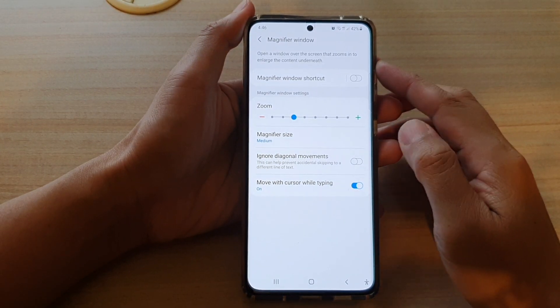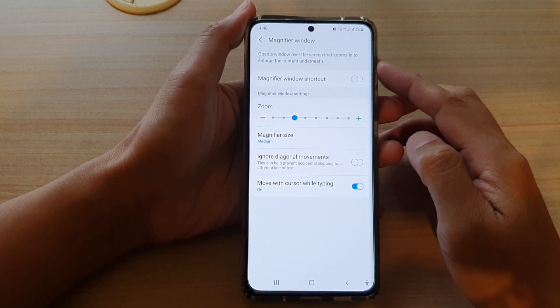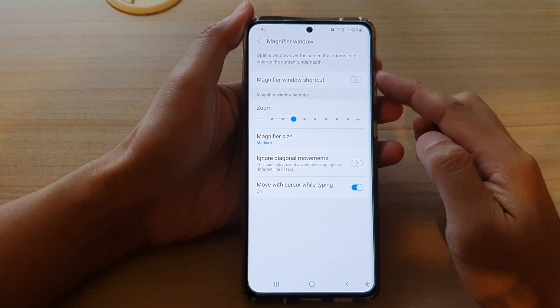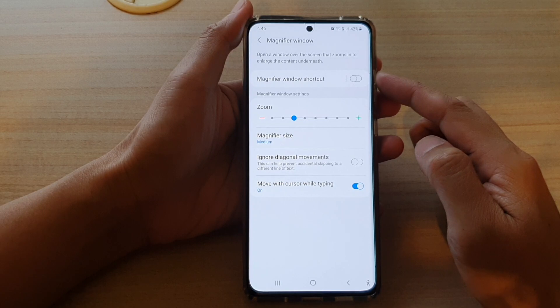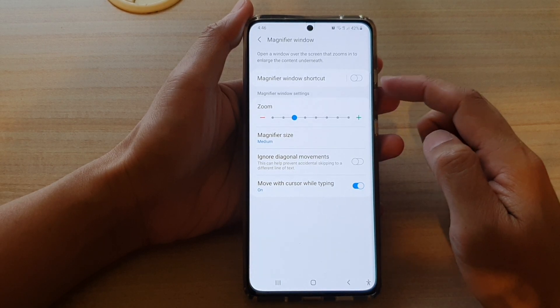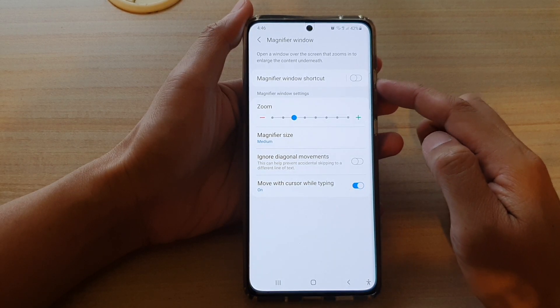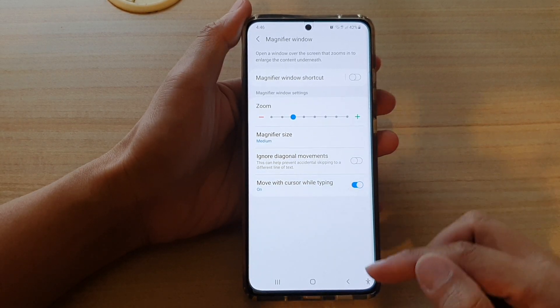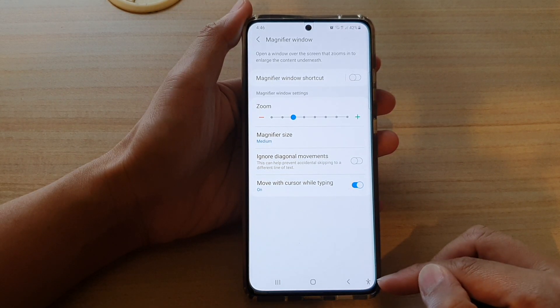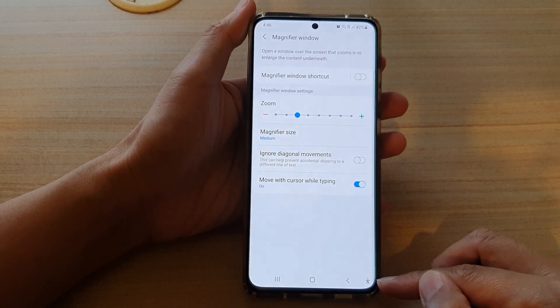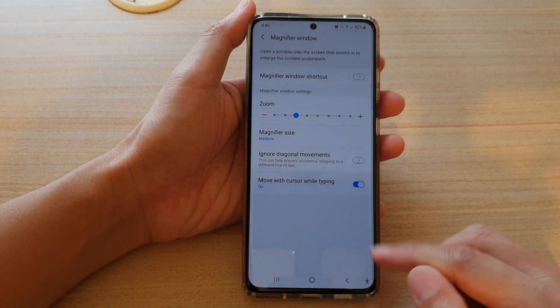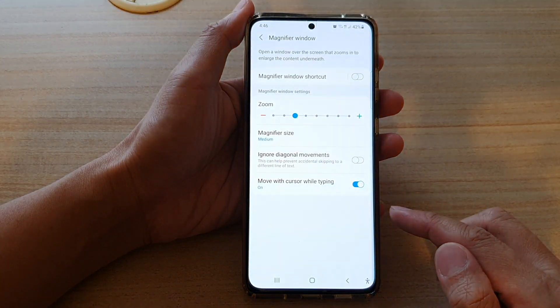In this video we're going to take a look at how you can add or remove the magnifier window shortcut to the navigation bar accessibility button on your Samsung Galaxy S21 series.